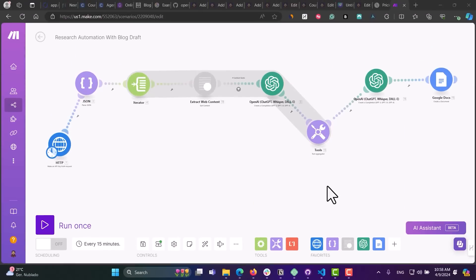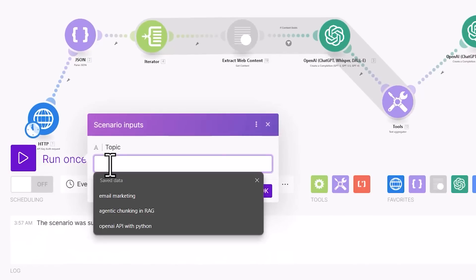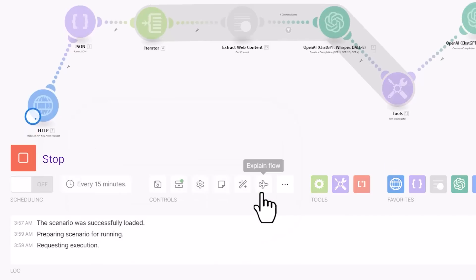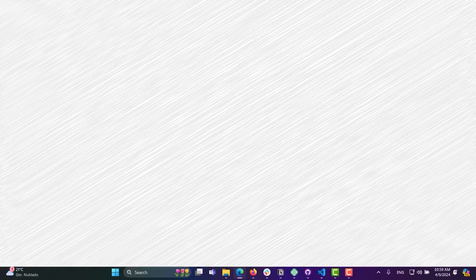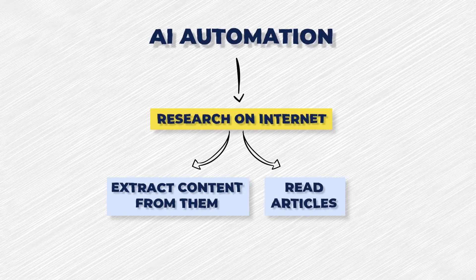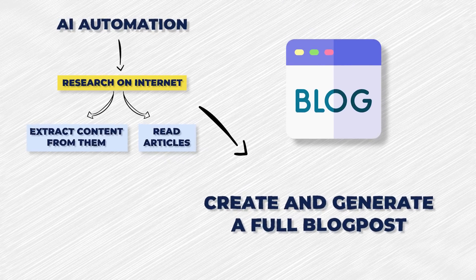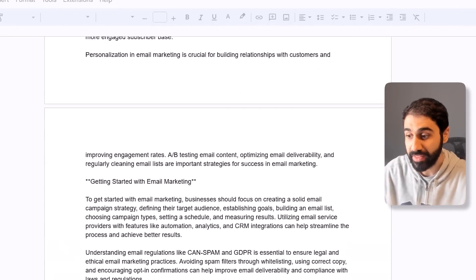In this video I will show you how to build this automation workflow. You click on run, enter any topic — for example, email marketing — click ok, and in seconds this automation powered by AI will do research on the internet, read articles, summarize them, extract content, and then create and generate a full blog post. There's the final output.